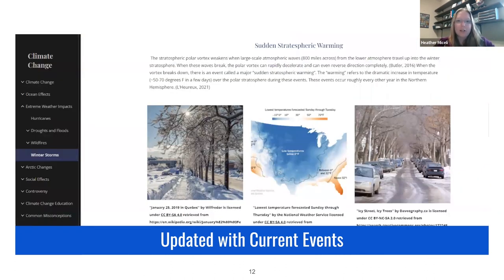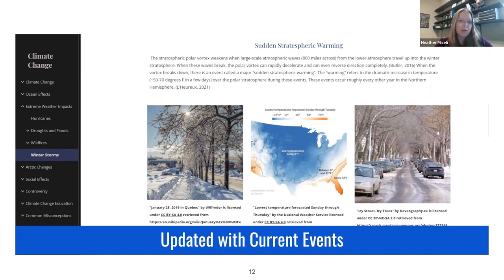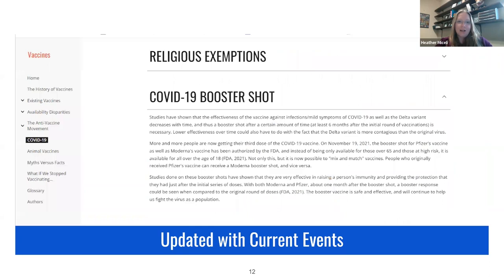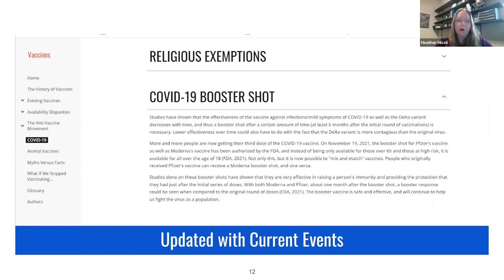Other examples include climate-related events such as the Texas winter storm last February, which prompted an addition about how the polar vortex is impacted by climate change, as well as various wildfire events. Another very important example is how the vaccine page was updated several times in the past three years to discuss the COVID-19 vaccines and the new mRNA technology used to develop those vaccines.